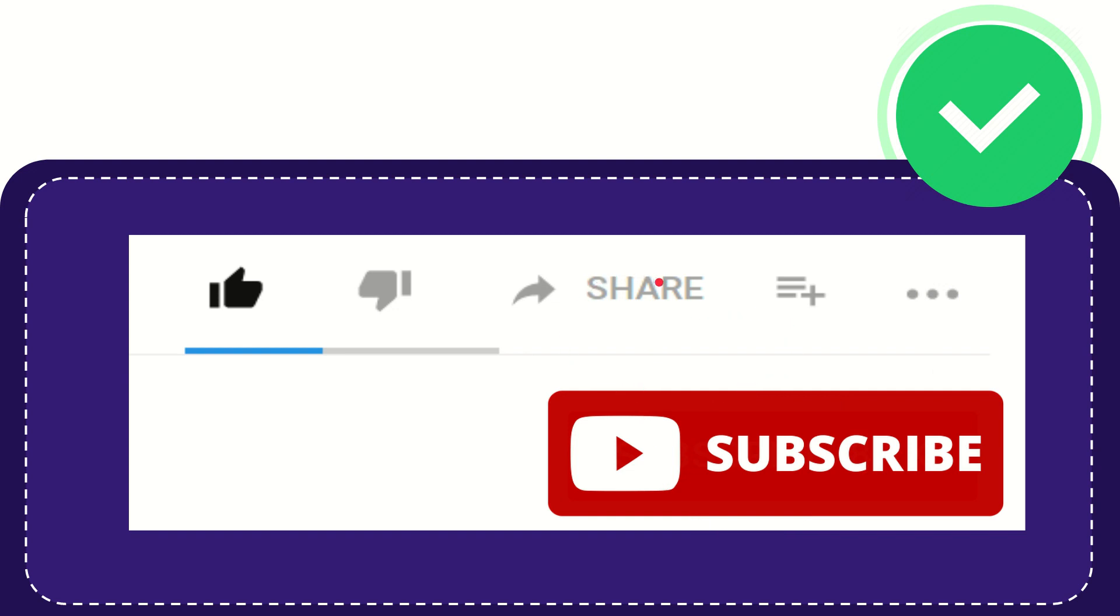I think that's all. Thank you so much for watching this video, and see you again in another video. Bye-bye. See you again.